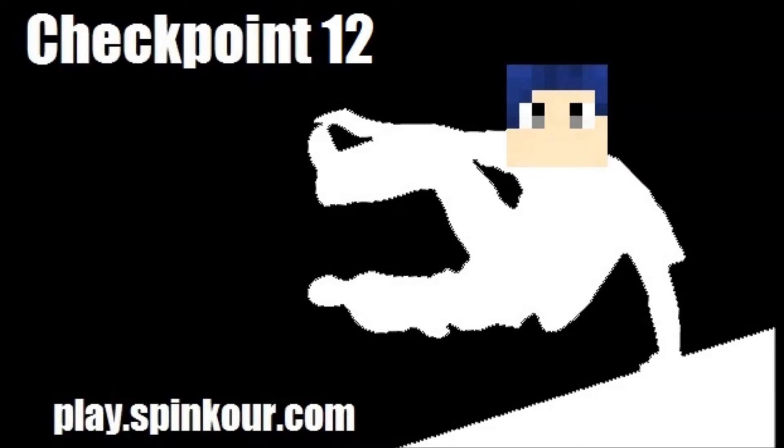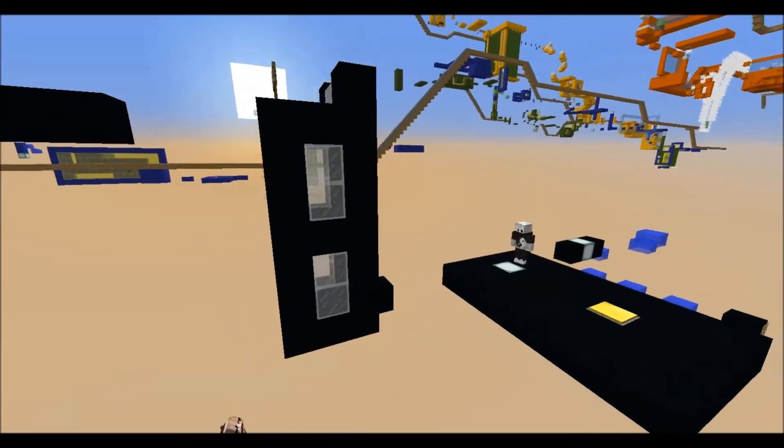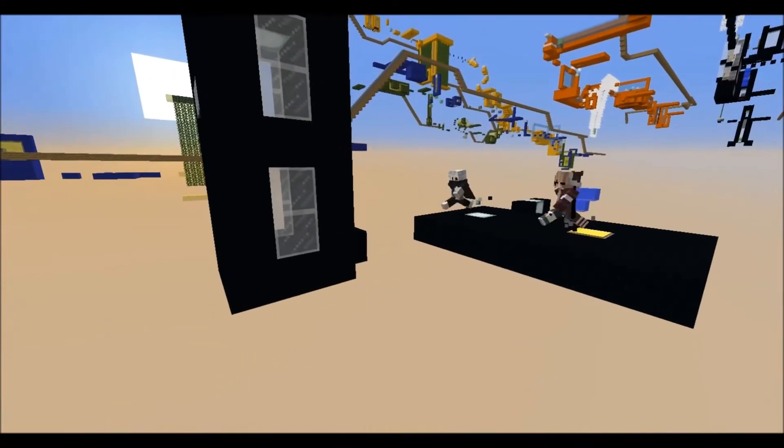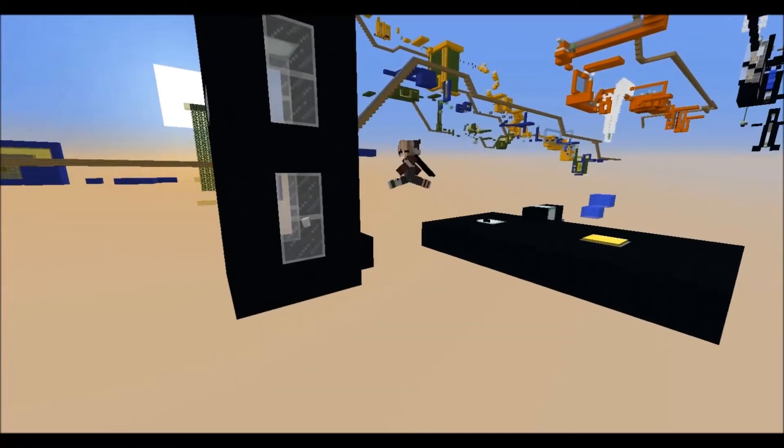Welcome back for another parkour tutorial, this time on checkpoint 12 of the black course. My senior moderator has been your tutor. He's going to start off by going into this room here.